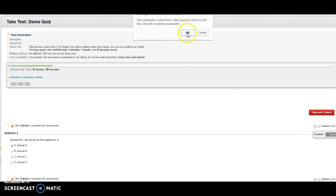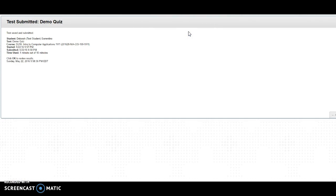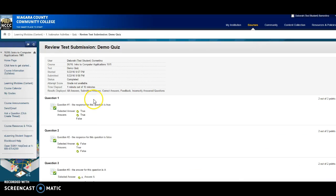And since I'm all done now, I can just choose save and submit. It'll give me a message: press OK to submit or cancel to return to the test. Okay, and when you're done here, you can click OK.